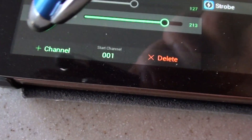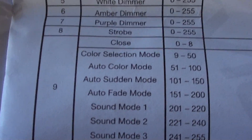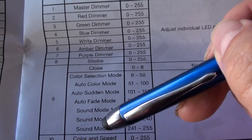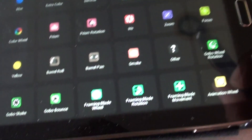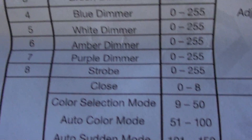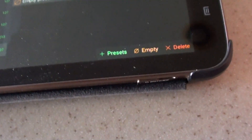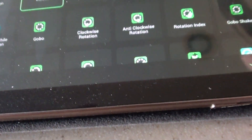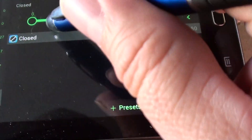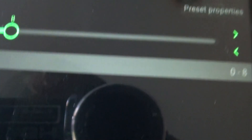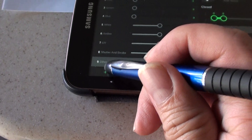Channel number 9 is the hardest one — I could not figure it out. It has settings like close, color selection, and sound mode that I couldn't find anywhere. So what I did for channel number 9 was just select Other and call it a day. But since I know close is from 0 to 8, I'll at least add that. Over here where it says preset, I'll do a close, hit save, and it goes from 0 to 8. If you guys can figure out the rest of channel 9, let me know.